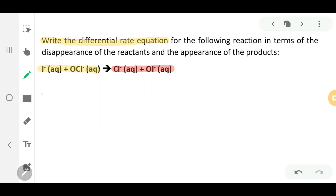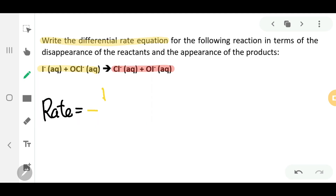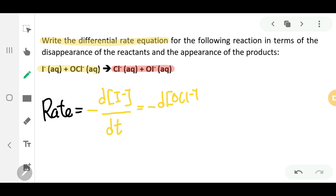To write the reaction rate for this, first write 'rate equals'. Then you have negative change in the concentration of I⁻ over change in time, equals negative — we have a negative here because OCl⁻ is also one of the reactants — the change in concentration of OCl⁻ over DT, the change in time.